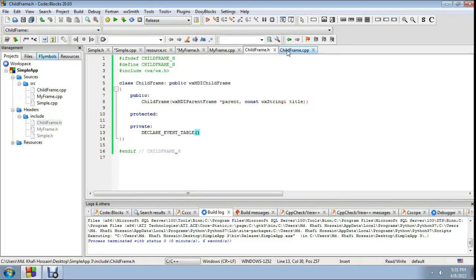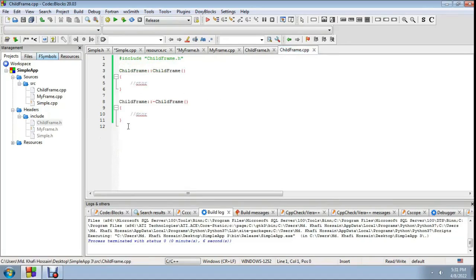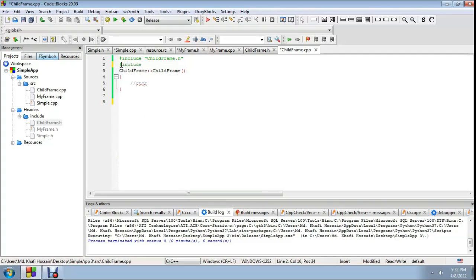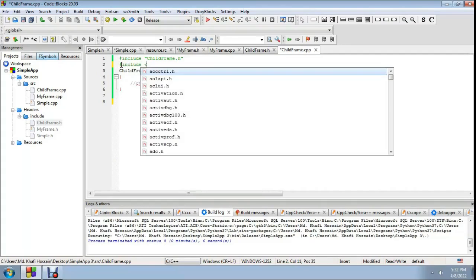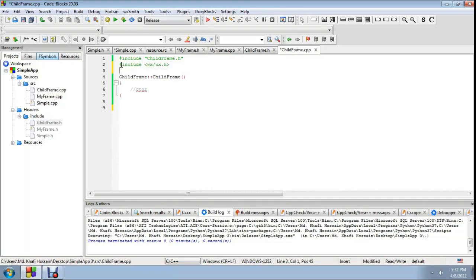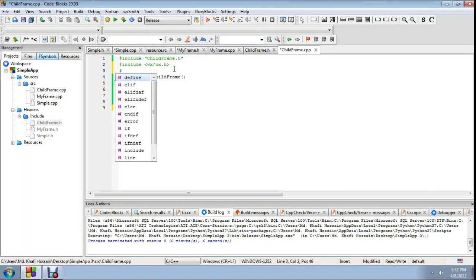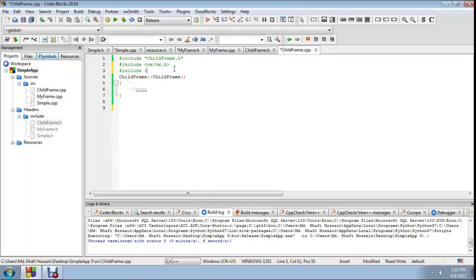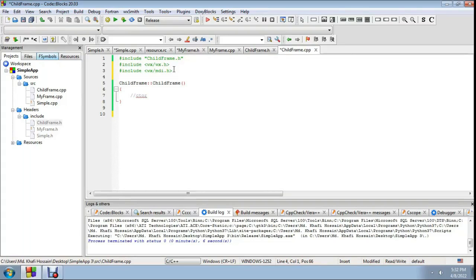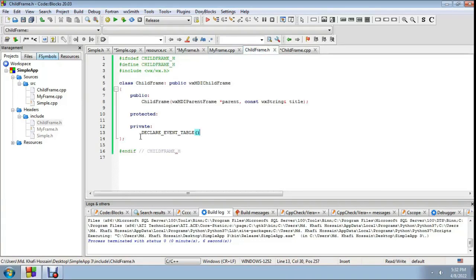Now construct child_frame.cpp. Add hash include wx/wx.h, then hash include child_frame.h, and hash include wx/mdi.h. Now we need to declare the event table.